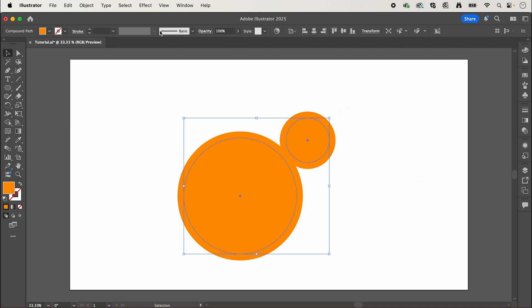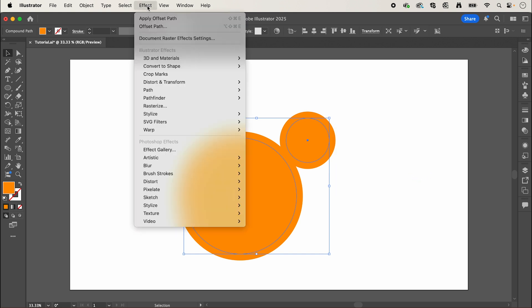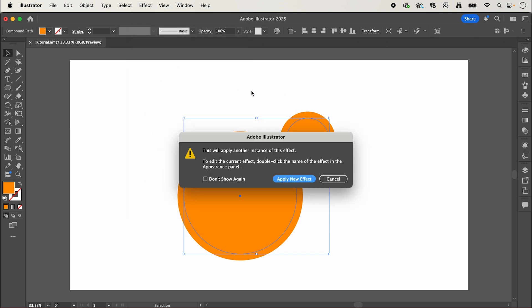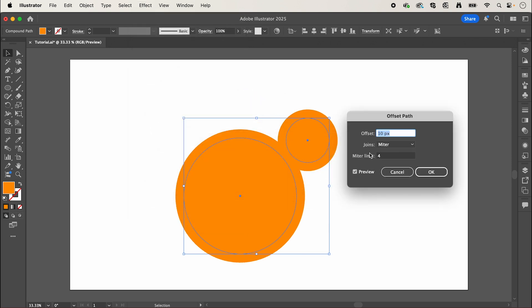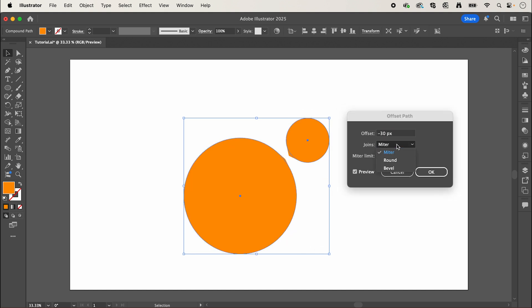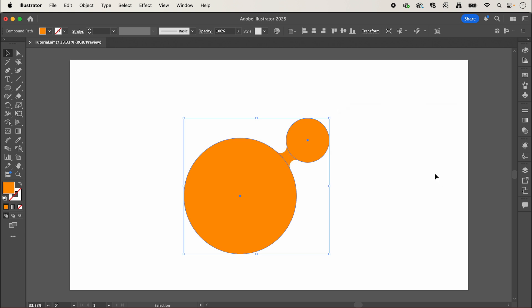Now again go up to effect, down to path, offset path, this time we're going to apply a new effect and I'm going to have the offset set to negative 30 and the join set to round then press ok. And now you can see it's creating this morphing effect between our two shapes.